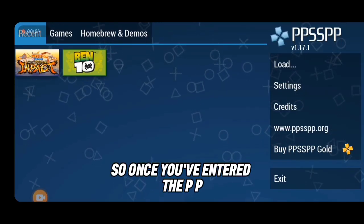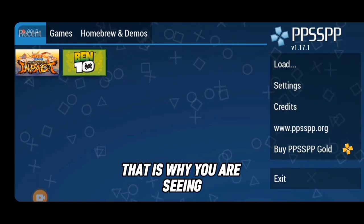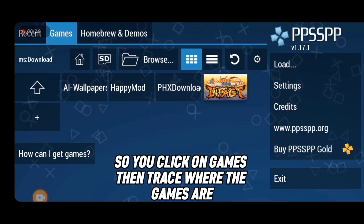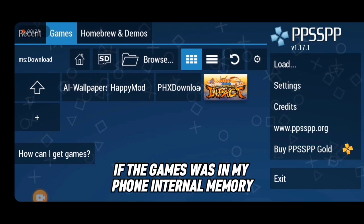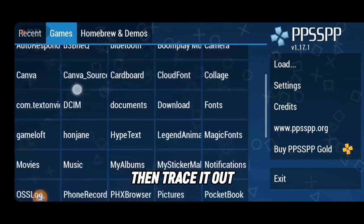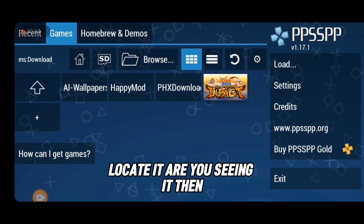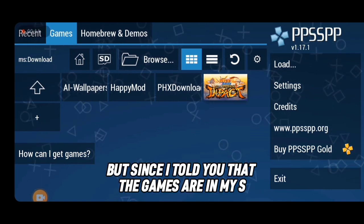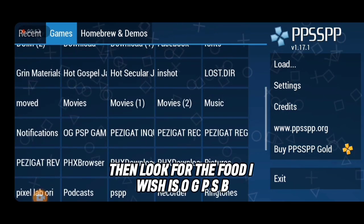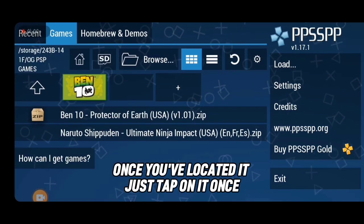Now go to the PPSSPP emulator app. Once inside, click on 'Games'. I've already started playing, which is why games are showing up. Trace where the games are — if they're in internal memory, click the home button and navigate to the download folder. Since my games are on the memory card, click on 'SD Card', then find the 'OJPSP Games' folder and tap on it.